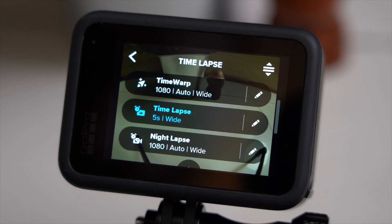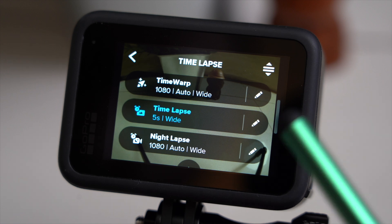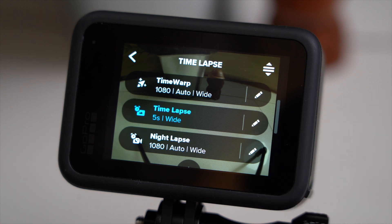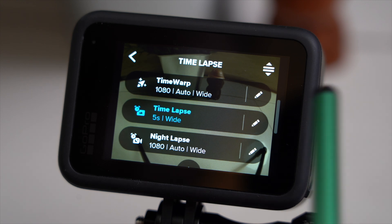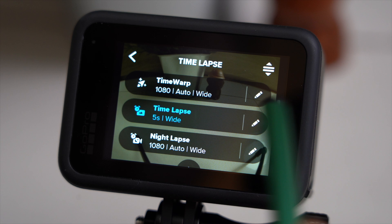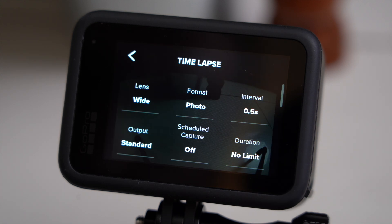Then the usual time-lapse feature — the topic of today's video — and this is a time-lapse where the camera has a fixed position. And then the night-lapse feature, a time-lapse that we are shooting at night, also a topic for an upcoming video. So with that, let's jump into time-lapse and have a look at the settings.